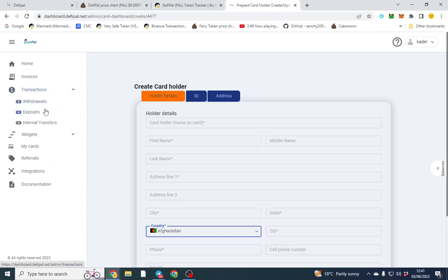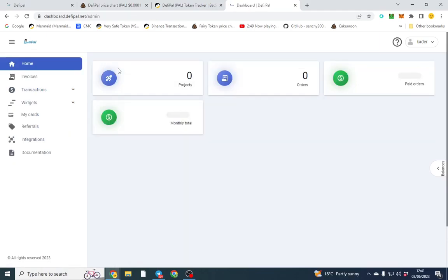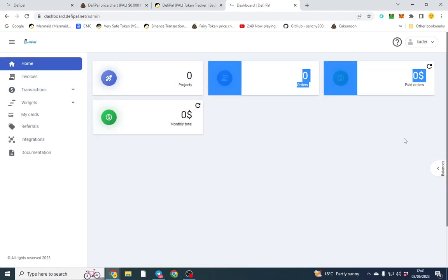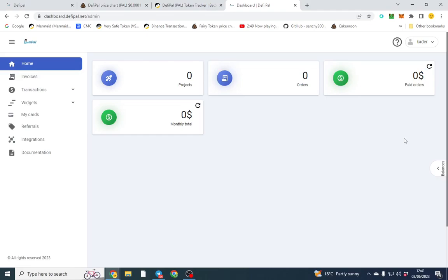But that's it. You get your physical card, you can top it up through here, deposits, withdrawals, etc. It's pretty self-explanatory. You've got somewhere to manage it and you've got your orders for paying online, etc.